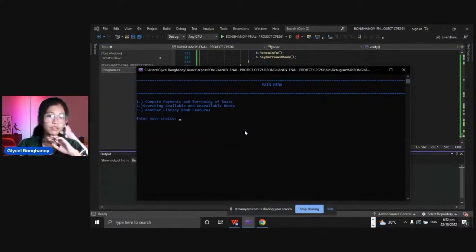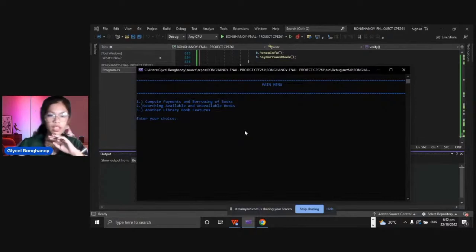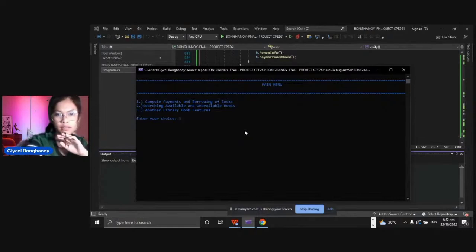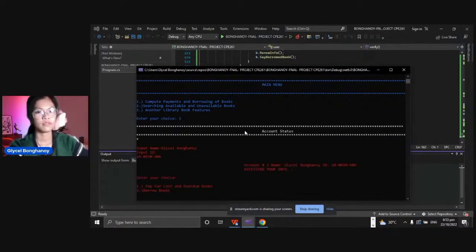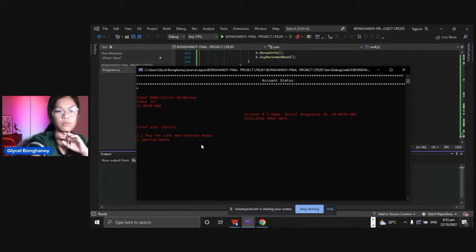We have borrowed books, so we will return it and compute the payments of the books. We will pay for the loss and overdue books.